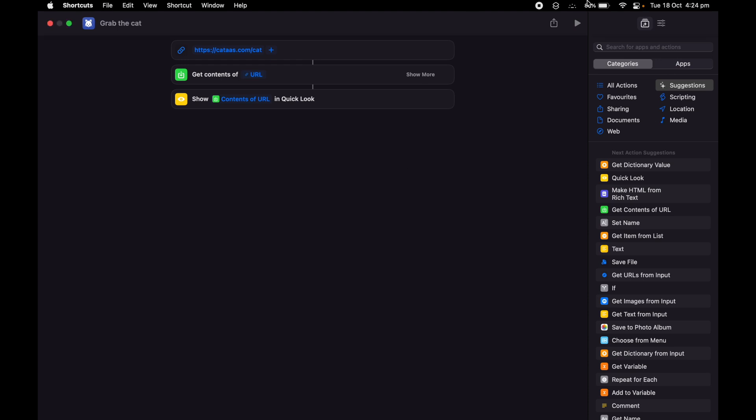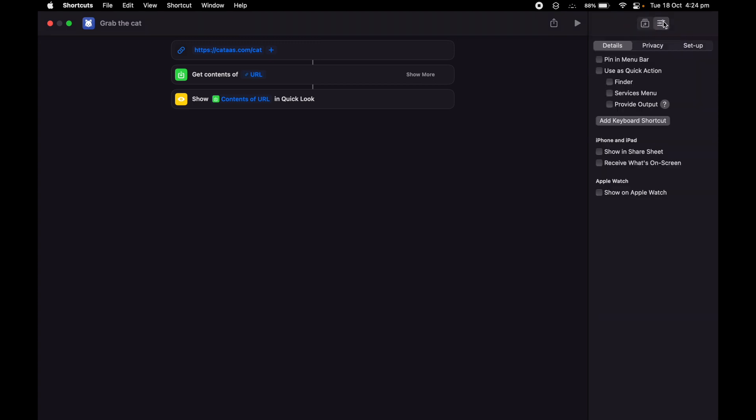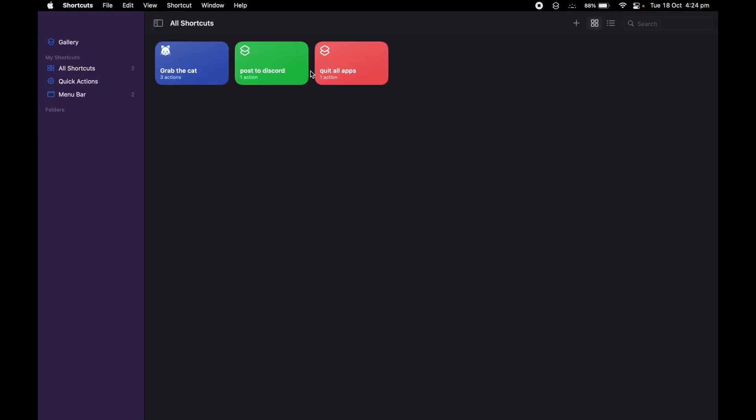So to display that in our menu bar, I want to go ahead in the shortcut details, select the option Pin in Menu Bar, and close the shortcut so that all the changes are saved.